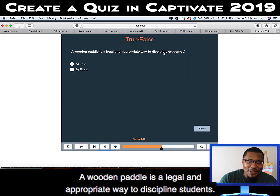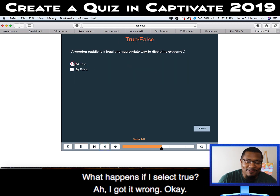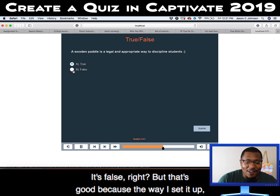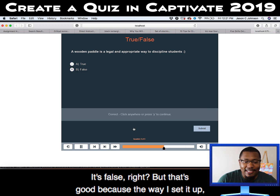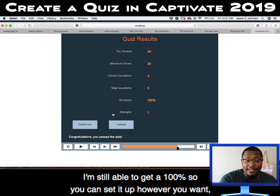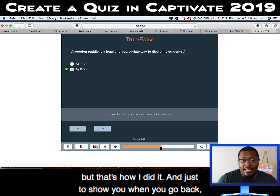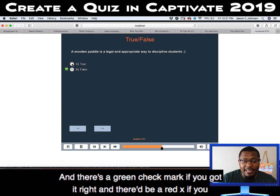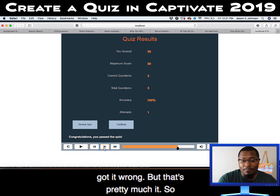'A wooden paddle is a legal and appropriate way to discipline students.' What happens if I select true? I got it wrong. It's false, right? But that's good because the way I set it up — even though I made a mistake — because I get three tries, I'm still able to get 100%. When you go back it shows you what you got right: a green checkmark if correct, and a red X if wrong.